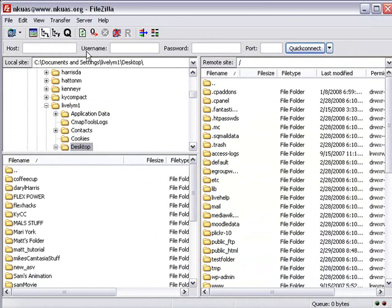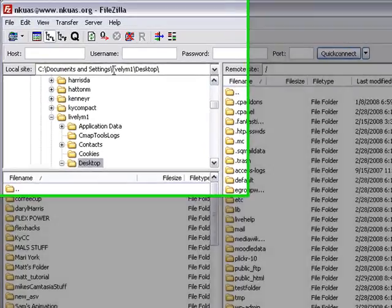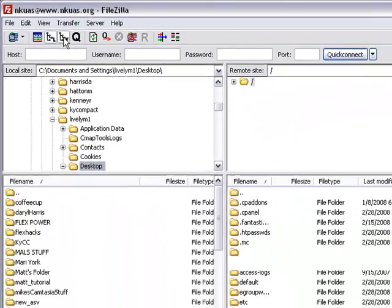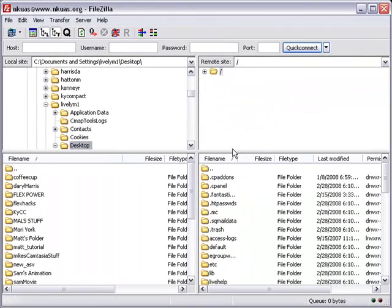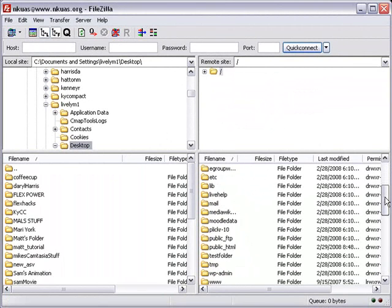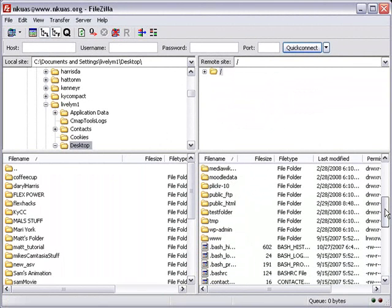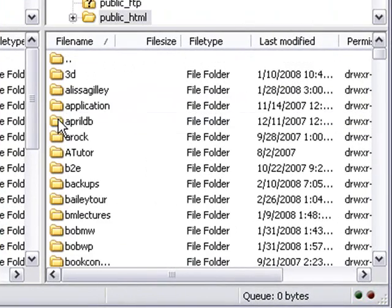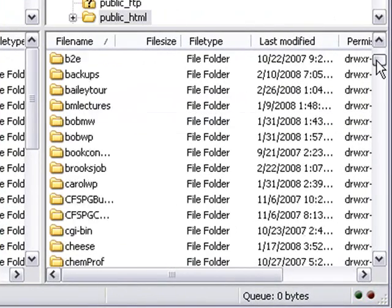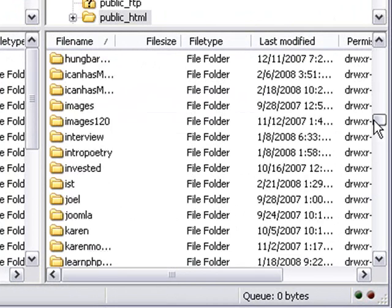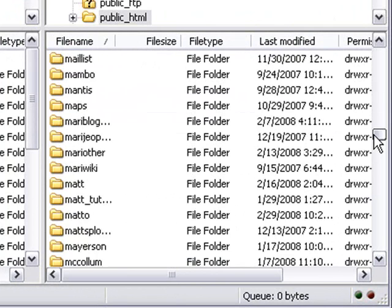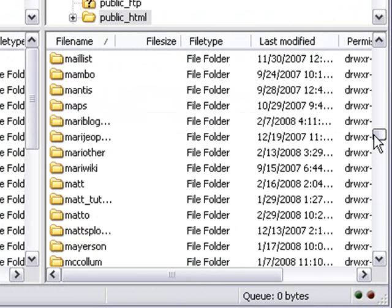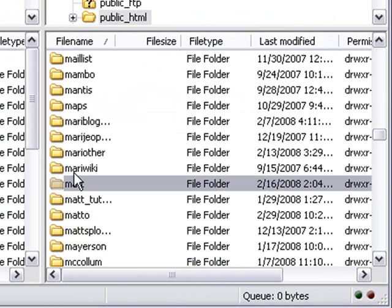You can do the same thing for the right-hand side of the server side by clicking the tree button with the F next to it. Same kind of thing. So I want to go to our public HTML folder because that's where we keep everything. And this is a bunch of folders. And I'm just going to go to a random folder to put a file in. I think I'll go to Matt's folder.